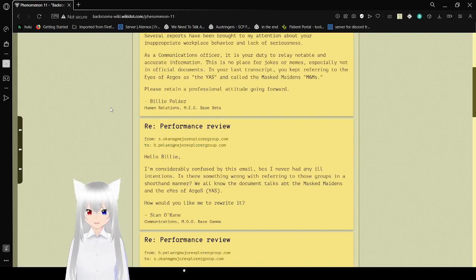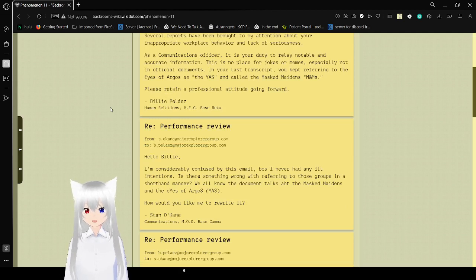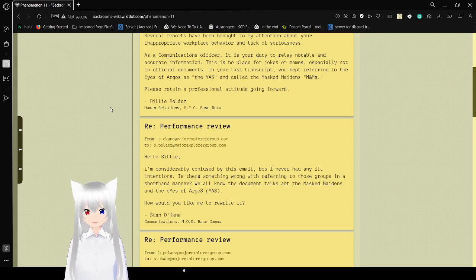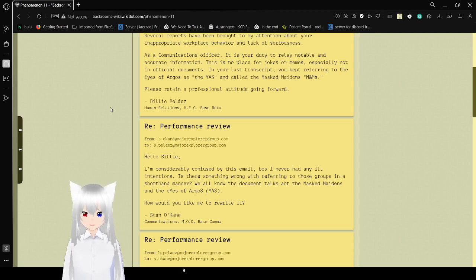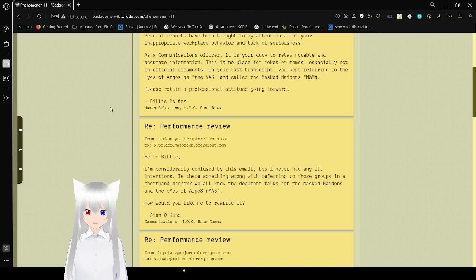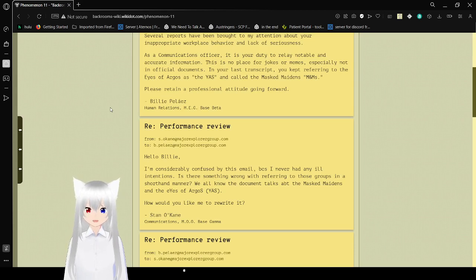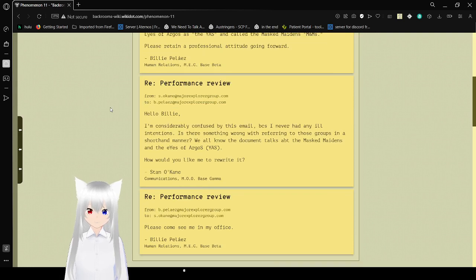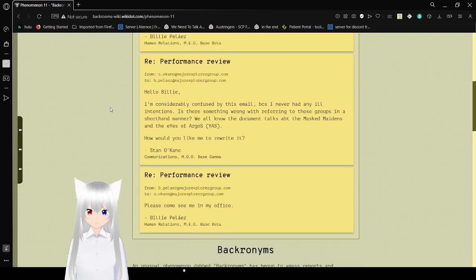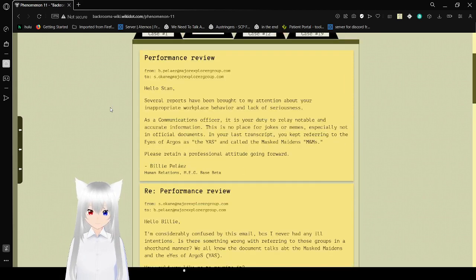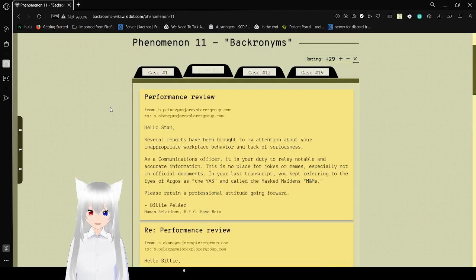Great, performance review. Hello, Billy. I'm considerably confused by this email, because I never had any ill intentions. Is there something wrong with referring to those groups in a shorthand manner? We all know the document talks about the Masked Maidens and the Eyes of Argos. How would you like me to rewrite it? Please come see me in my office. Billy is not happy.